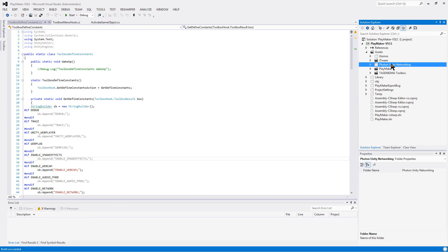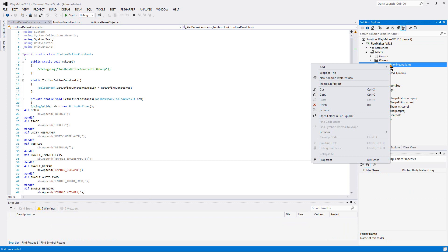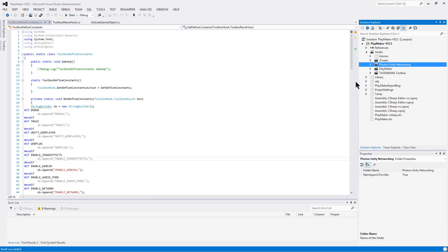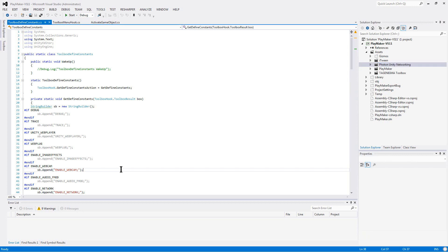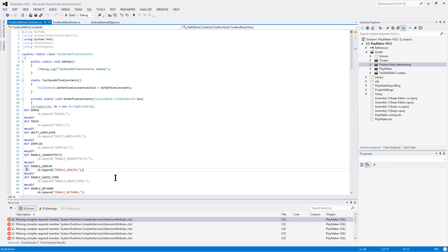But if I include that whole folder into the project, the source, I'm getting this missing compiler required member, compiler service extension attribute thing.